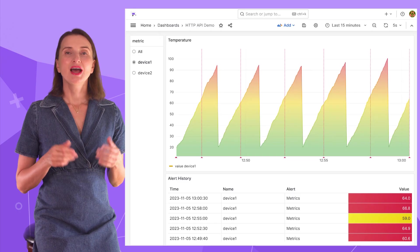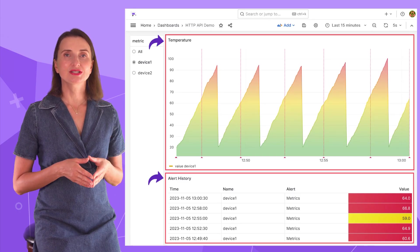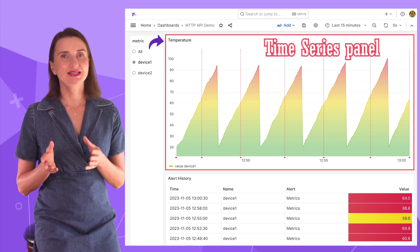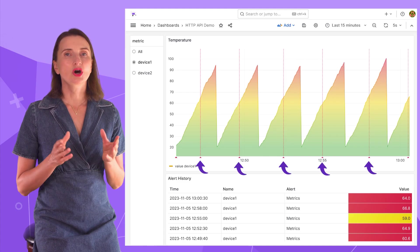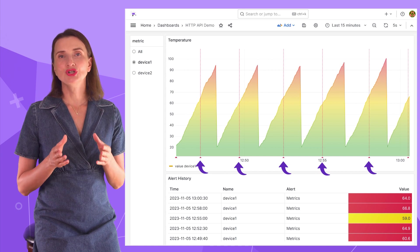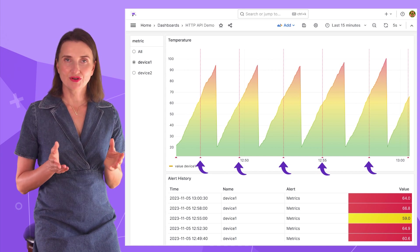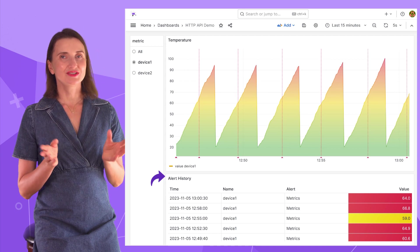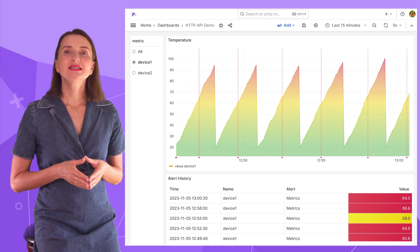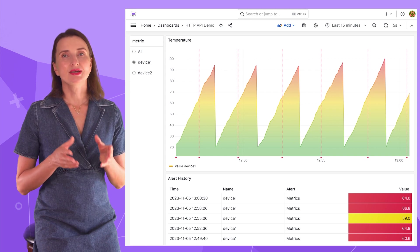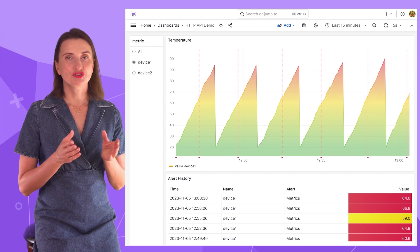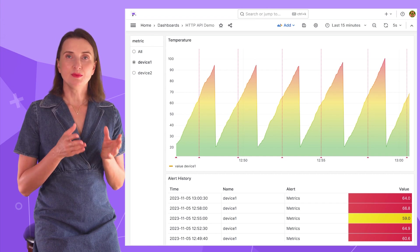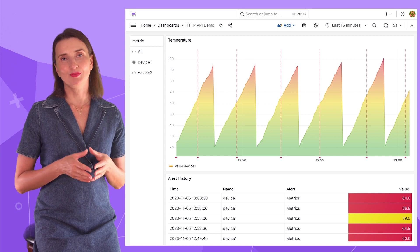And now let me demonstrate the HTTP API data source in action. I am going to create a dashboard with two visualizations. One is the time series showing the device's temperature. In this other video on my channel, I explained how to build it in great detail. These vertical lines are alerts. Grafana adds them when the temperature exceeds the specified threshold. On the bottom, I have the star of today's demo – the alert history. It displays all alerts in the table view with the time when the alert was generated, the name of the device that generated the alert, the name of the metrics, and the value with a color-coded background.